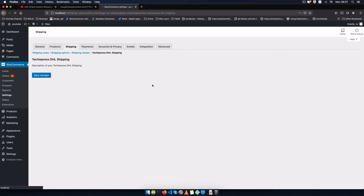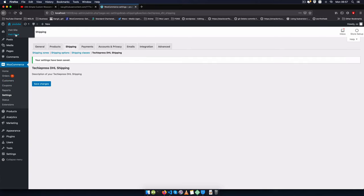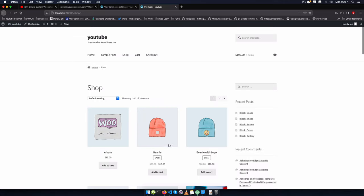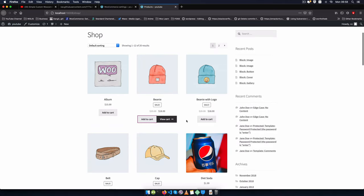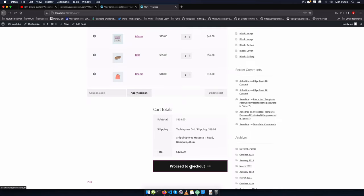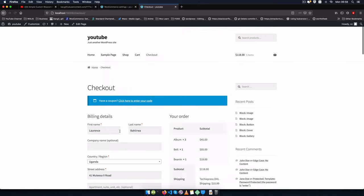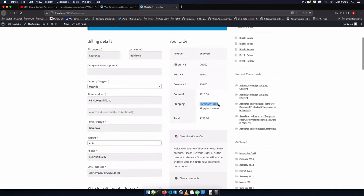I'll click Save to activate it, then go to my store in a new tab. In our store we'll shop a couple of items, click to view cart, go through the normal shopping experience, click Checkout, and you'll see that we have TechiePress DHL Shipping at $10.99.